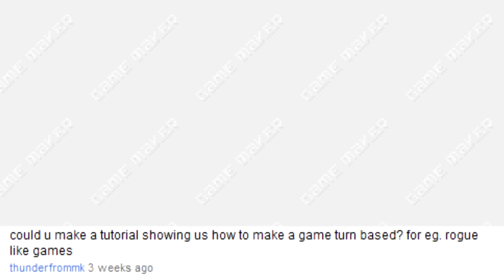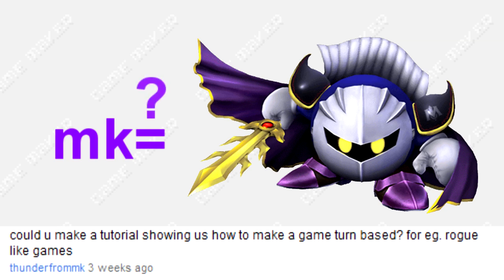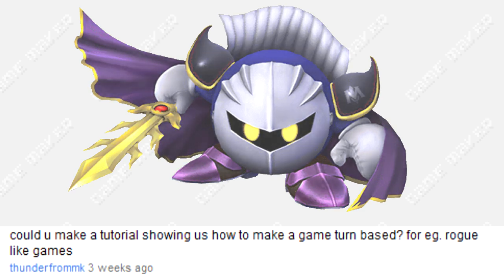Hello YouTube, this is APC and today I'm going to teach you how to make turn-based games in GameMaker. This tutorial was suggested by Thunder from MK. He suggested I make it like a roguelike game, which I'm not exactly sure what that means, but my best assumption is something like Civilization III. This can also be applied to different turn-based games like Pokemon or Final Fantasy. So without further ado, let's get started.